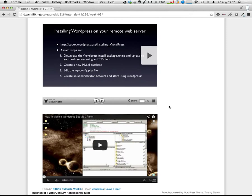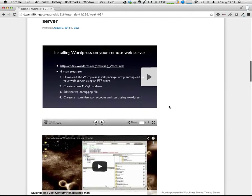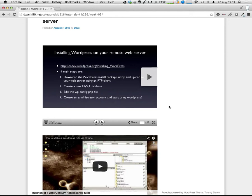Feel free to follow along if you want, but I have to move pretty quickly, so I probably won't be able to stop and help people out individually. But I did finish a little bit early in my last class, so if we do that again I'll hang around. If you want help installing WordPress or doing whatever else, we can do that then. As usual, I'll put the screencast up so you can always come back and follow along later.